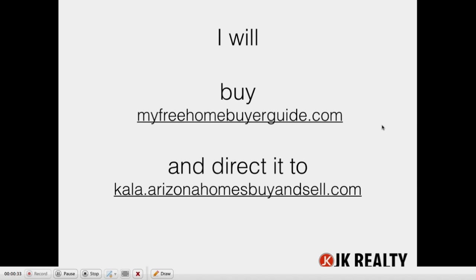I am going to buy, and I actually already did it, but I'm going to walk you through the process. I'm going to buy myfreehomebuyerguide.com and I'm going to direct it to my conversion subdomain, Kayla.ArizonaHomesBuyAndSell.com.